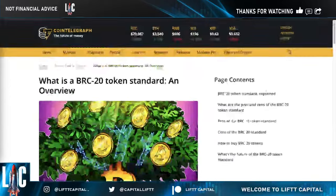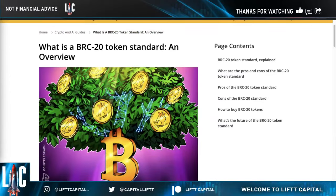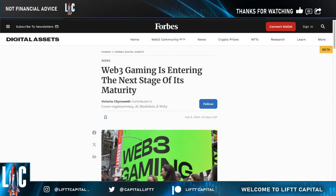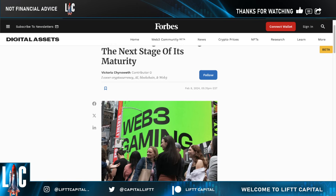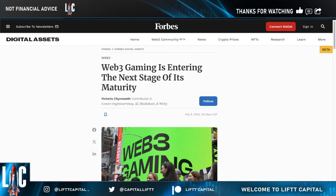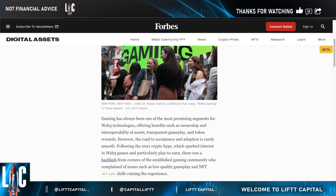You have other token standards out there — ERC-20, TRC-20, and BEP-20 on Ethereum, Tron, and Binance respectively — but BRC-20 is finally coming to Bitcoin, so we can actually see some tokenization and new things happening moving forward.